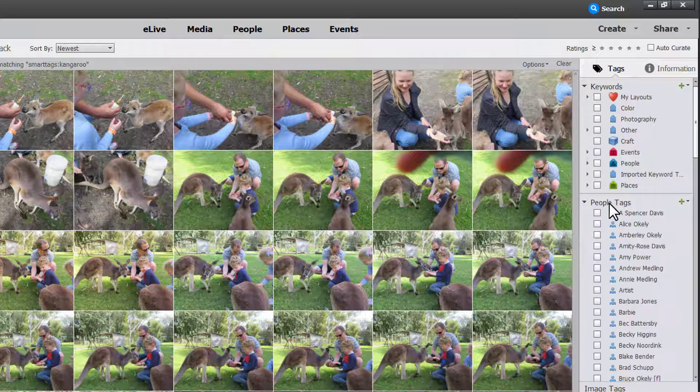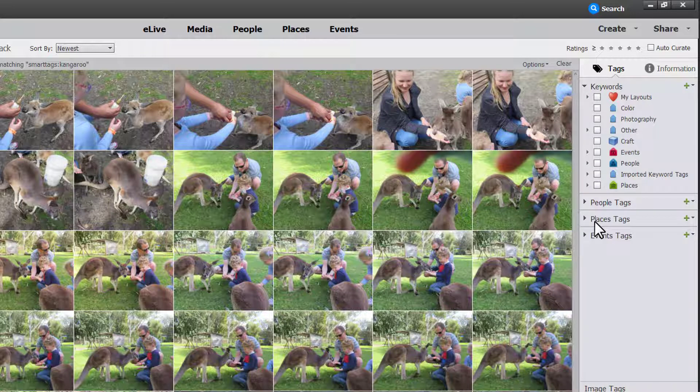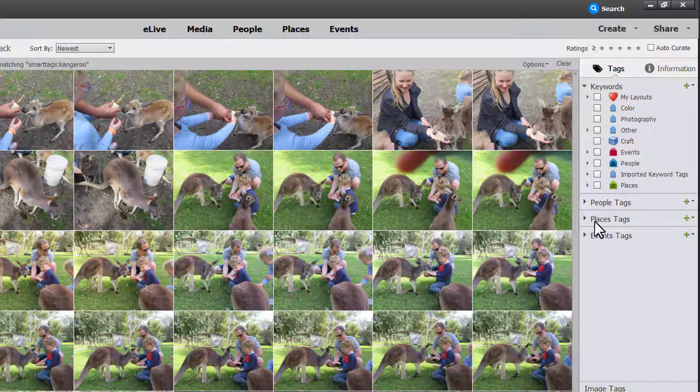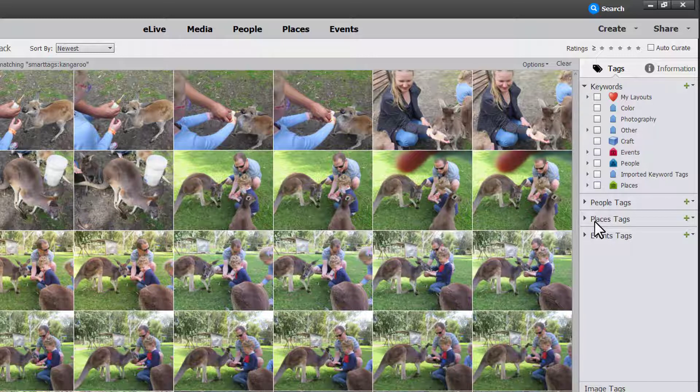If you have a Photoshop Elements Library that you've been using for many years it might be just time to take a look and get rid of some of those old tags and tidy everything up.